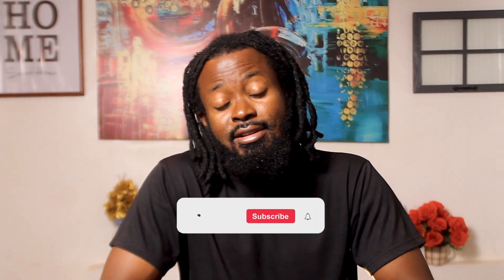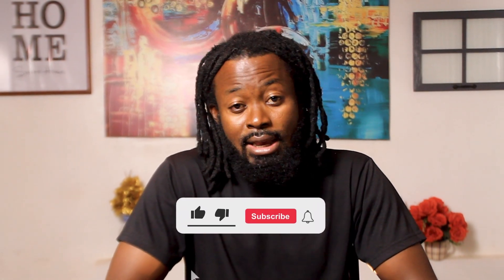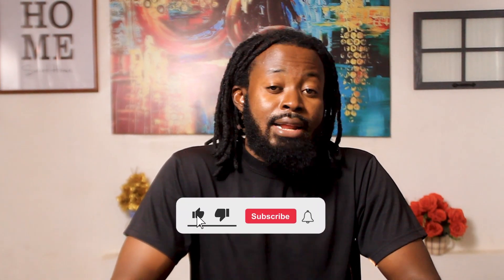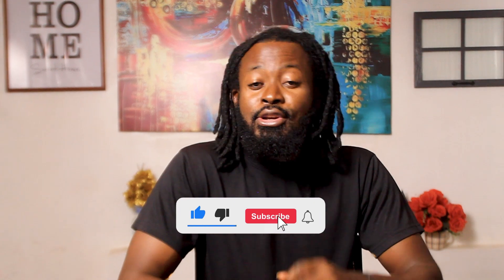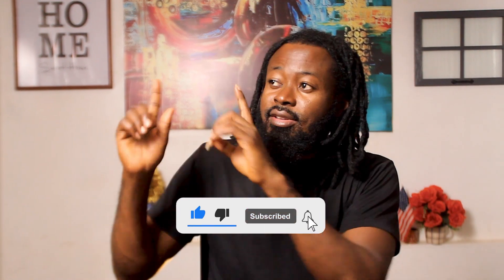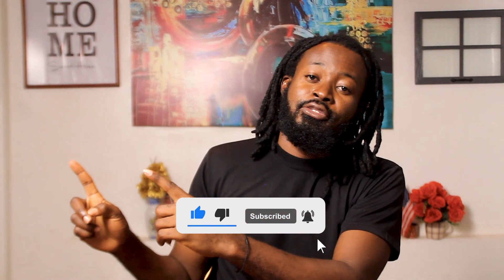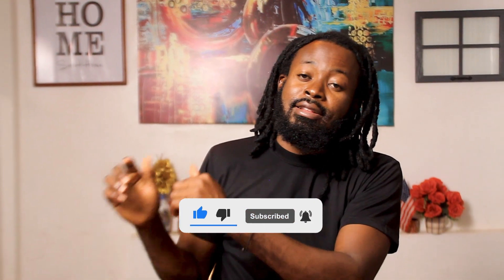If you found value in this video, please don't forget to subscribe, like, and comment. And before you drop off, check out these two videos and see if you find value in them.